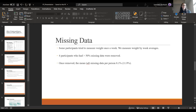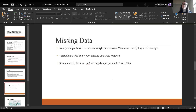Since daily weigh-ins aren't really recommended, we didn't necessarily have daily weights, so instead I took a weekly average. There were four participants missing more than 50% of their data, so I removed them. After removal, the average percent of missing data was 8.1%.